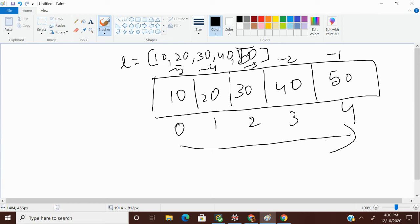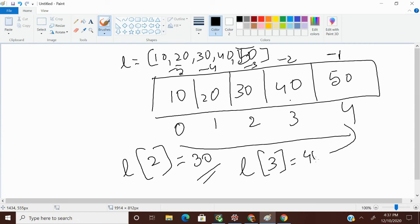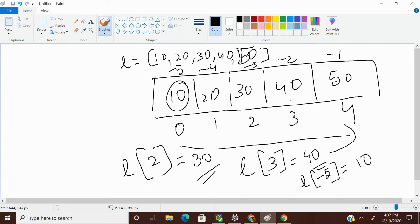If I want to access 30, I use l[2] and my output will be 30. l[3] gives me the element at position 3, which is 40. Using negative indexing, l[-5] gives me 10, since minus 5 from the right maps to the first element.